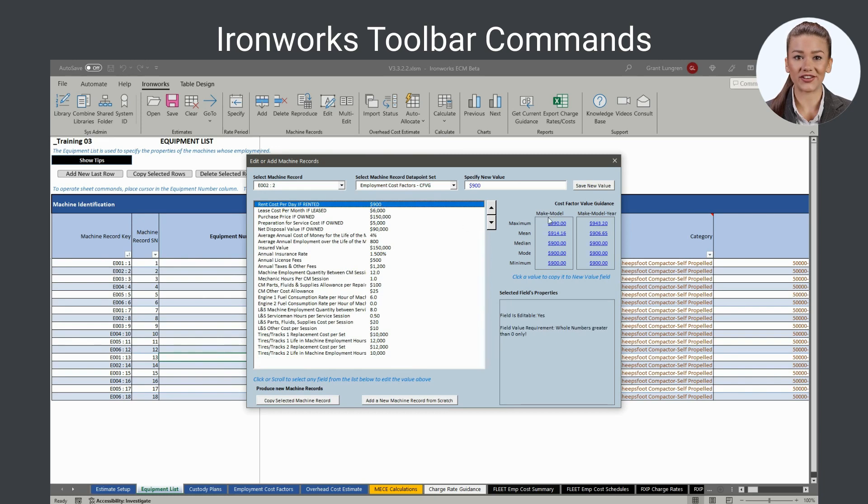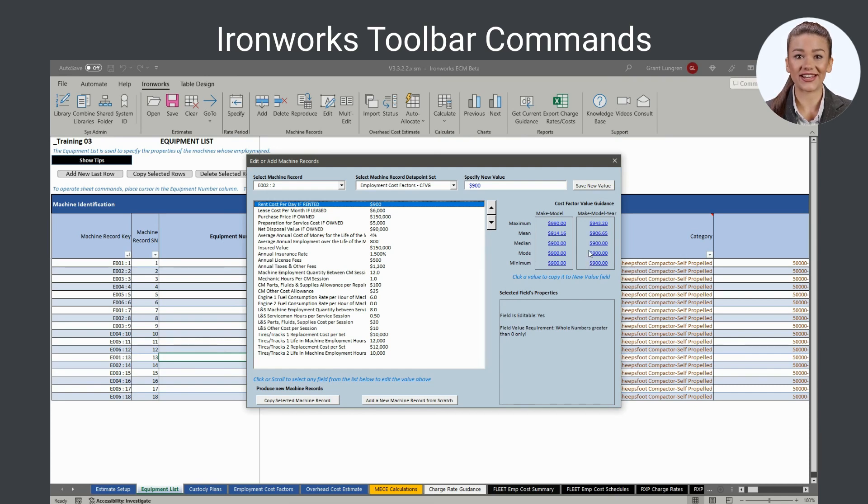Cost factor value guidance is automatically provided while you are editing a machine record. The reported statistics for the then-selected cost factor are produced by Ironworks cloud-based machine catalog.